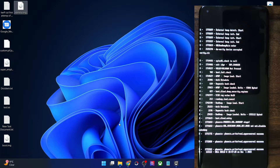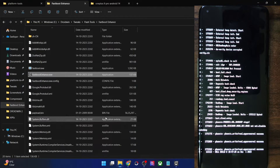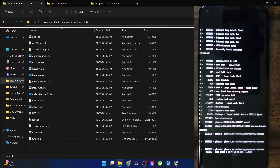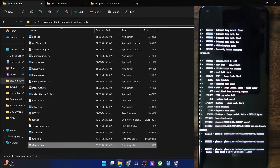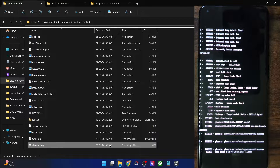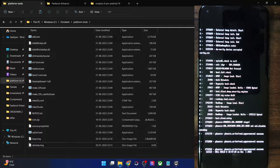Now transfer this vbmeta.img file to the platform tools folder on your PC. Let me transfer it there. We now have the file and our next course of action is to flash it onto the phone.